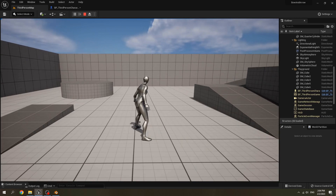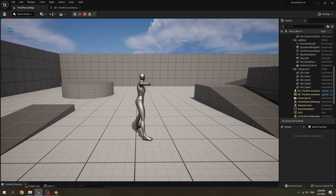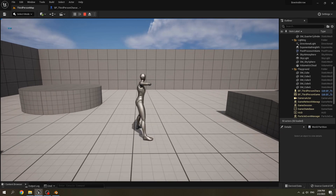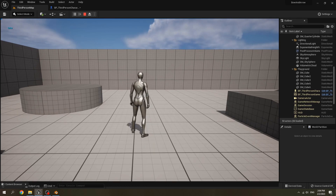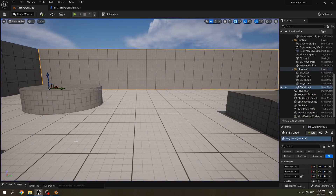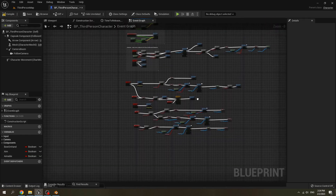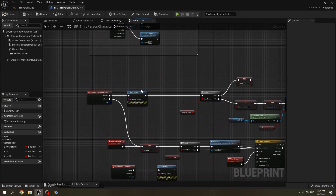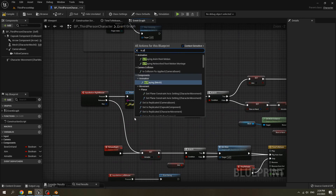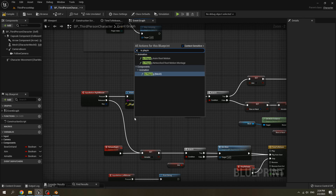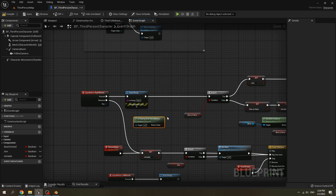Press Space on the keyboard to jump — yes, it's correct. If the character is jumping we have to stop the character from equipping the bow. Check if it's playing any root motion — this is the result that we get.